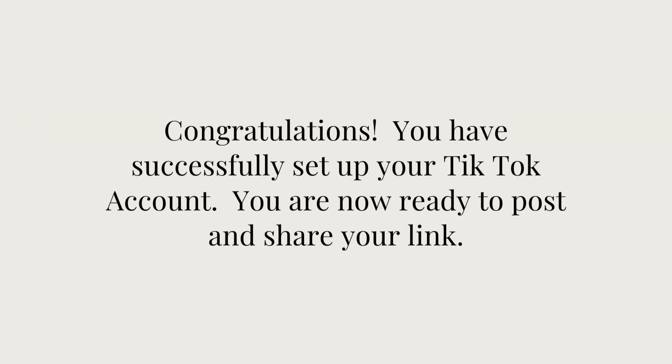So that's it. You have successfully set up your TikTok account. You are now ready to post and get that link shared.